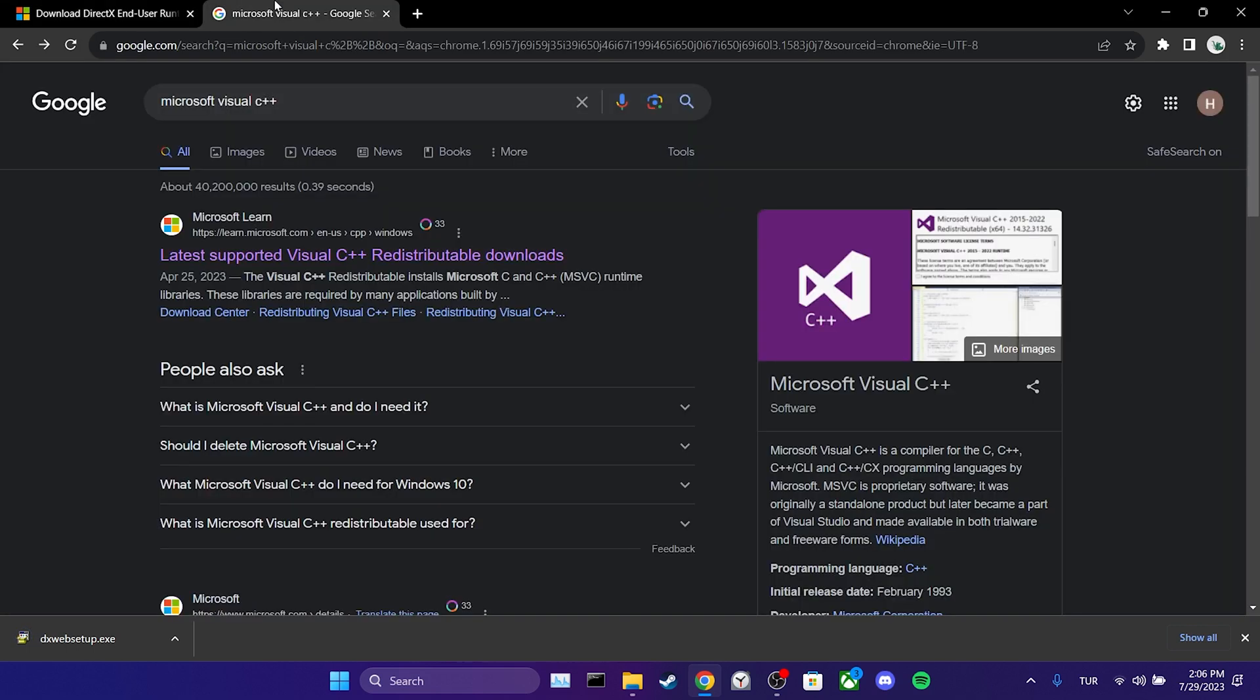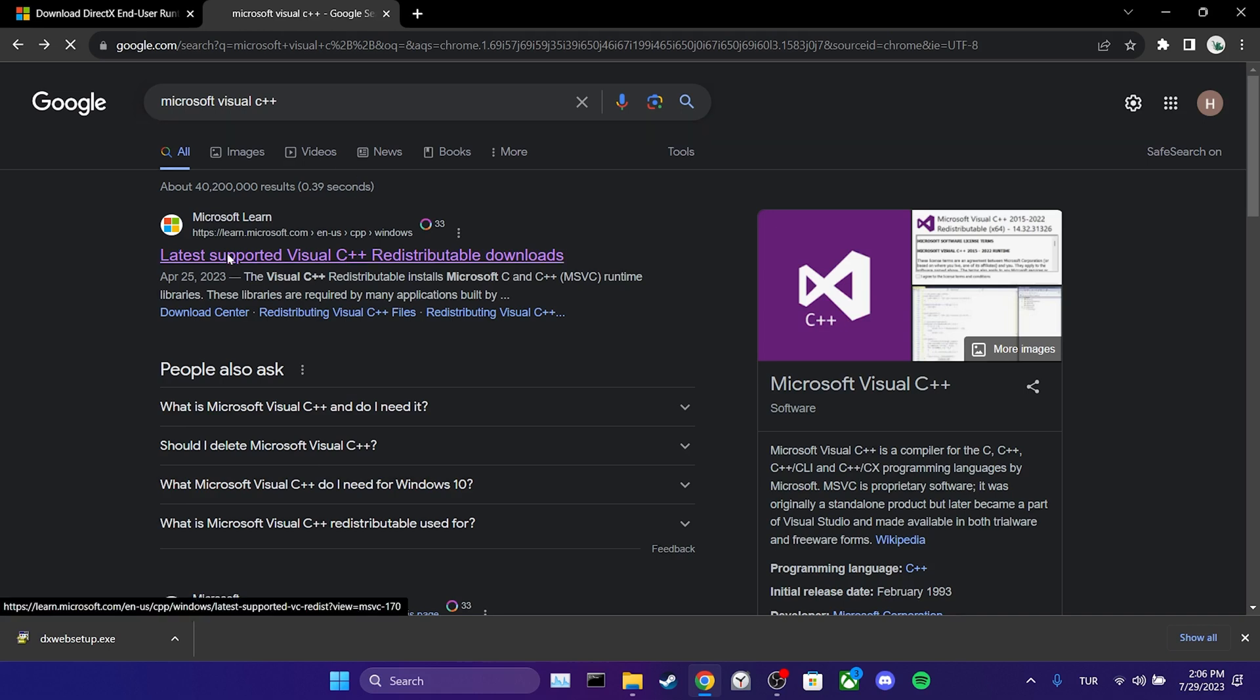The same applies to Visual C++. You can search for Visual C++ and download it from Microsoft site. If you also prefer not to go through this process, you can check the description.